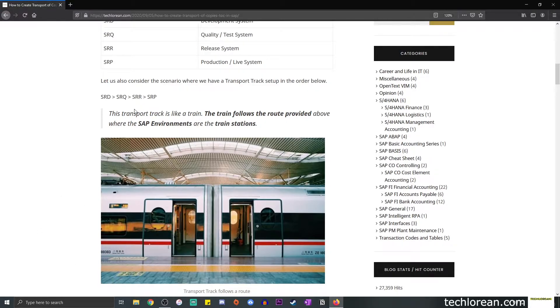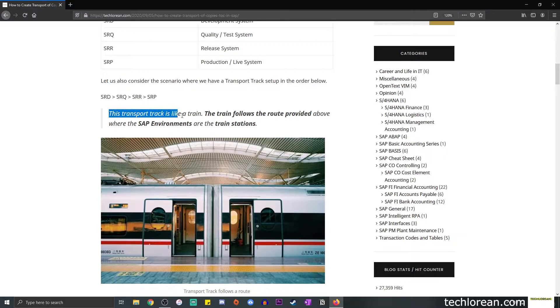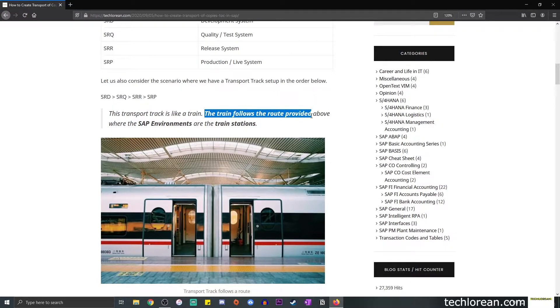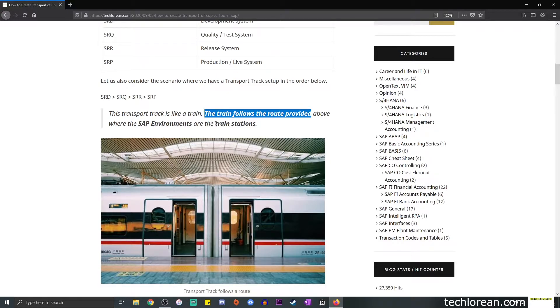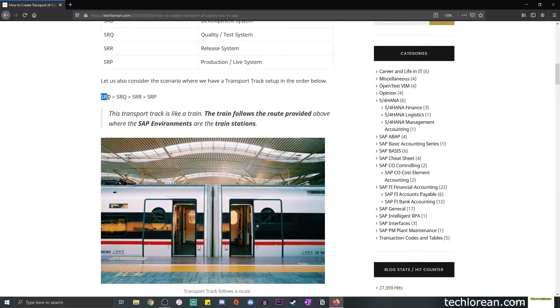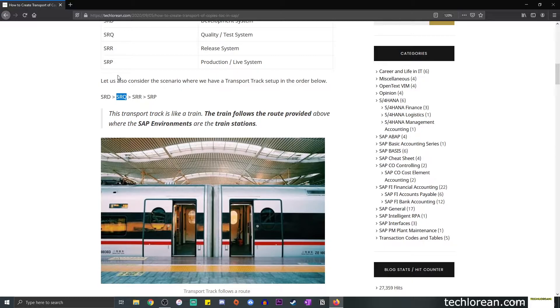I did emphasize in the blog post that the transport track is like a train, and the train basically follows the route provided. So we mentioned these SAP environments, SRD up until SRP, these are the SAP environments, and they are like the train stations. You can think of your change, let's say your configuration, as the person that's going into the train, goes to train station SRD, then moves to train station SRQ, so on and so forth. Since you're dealing with a change that needs to be tested, that needs to be validated by the business, that change has to undergo some sort of validation or approval before it can reach its final destination, which is production or SRP.